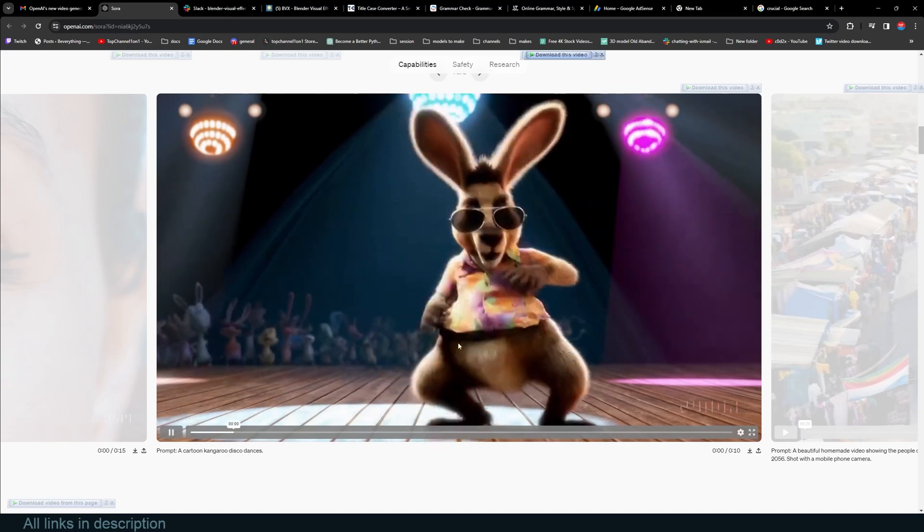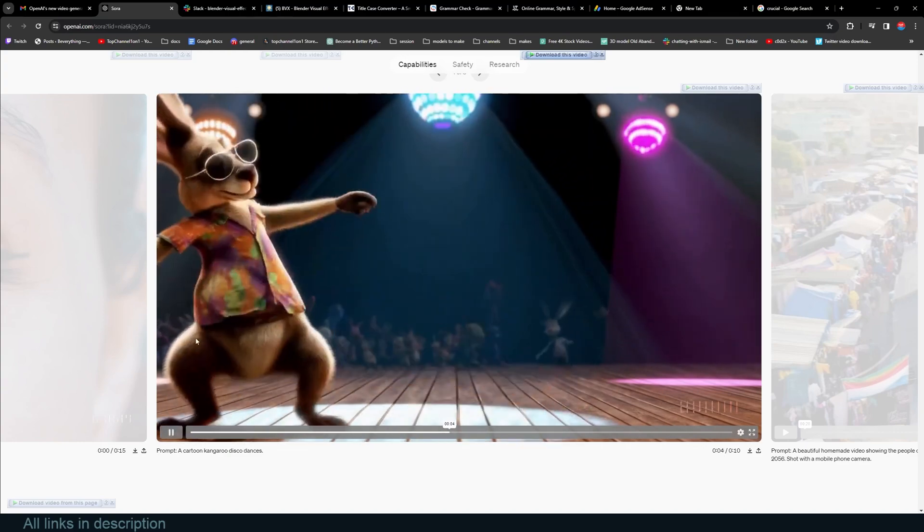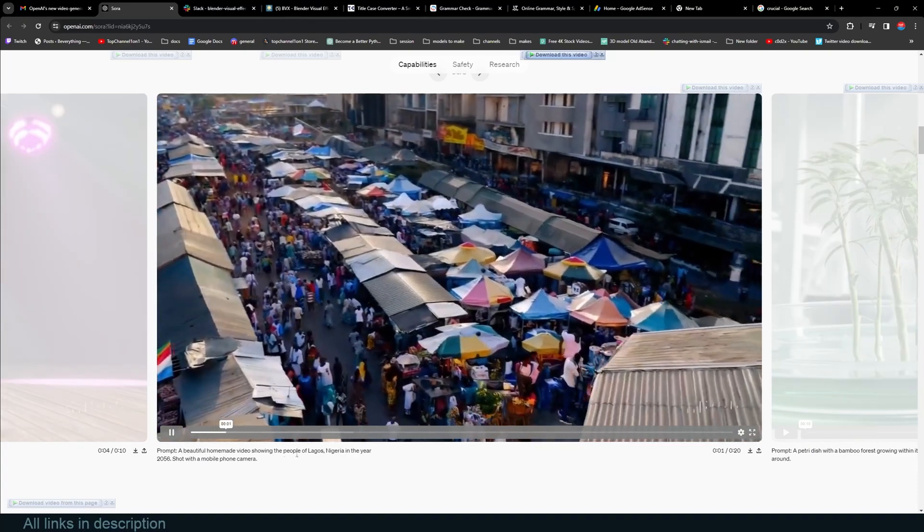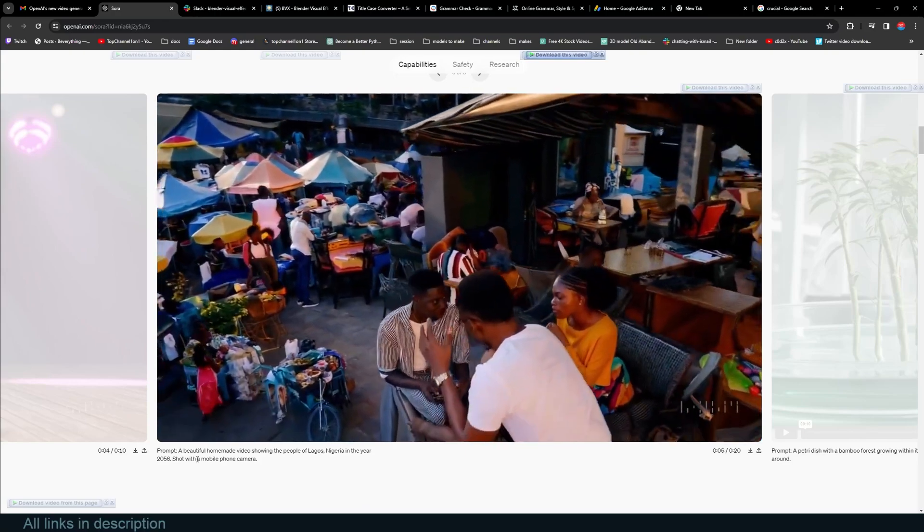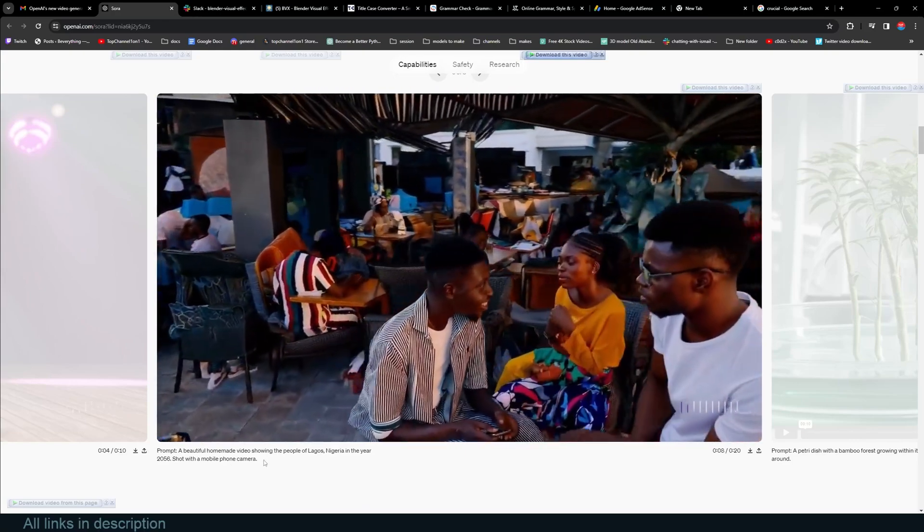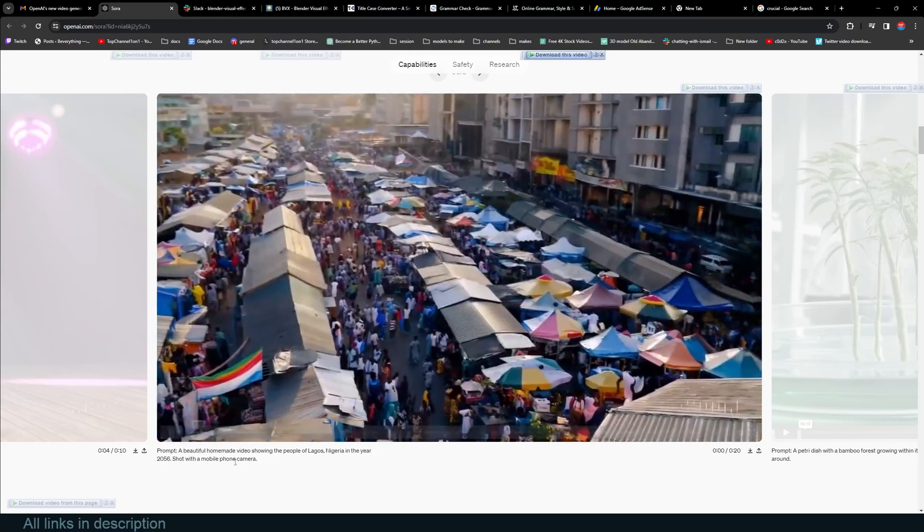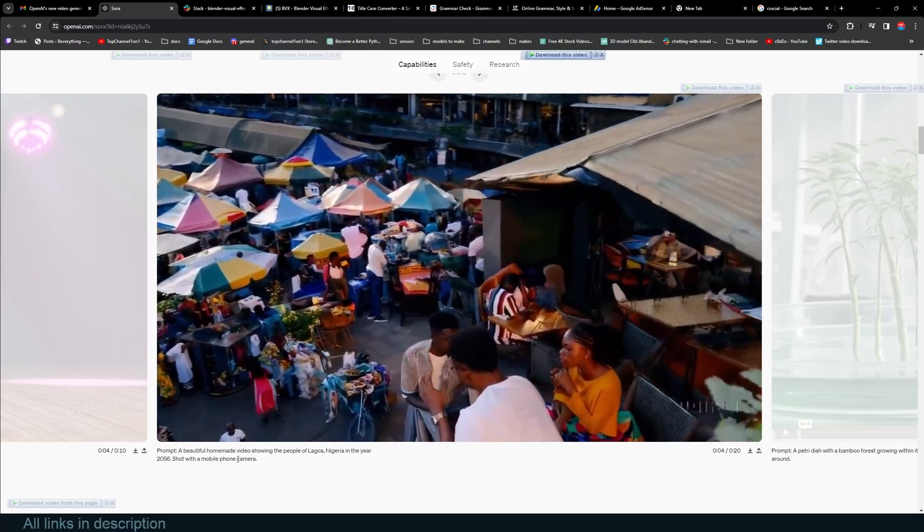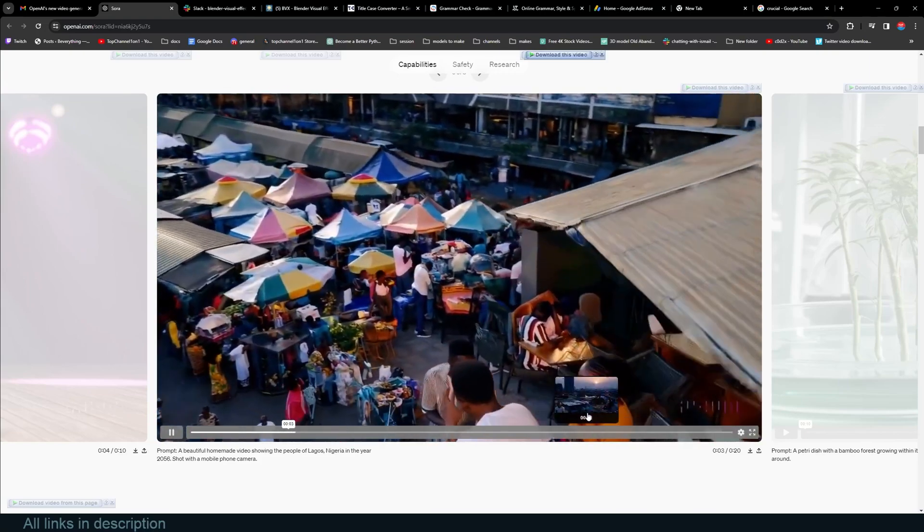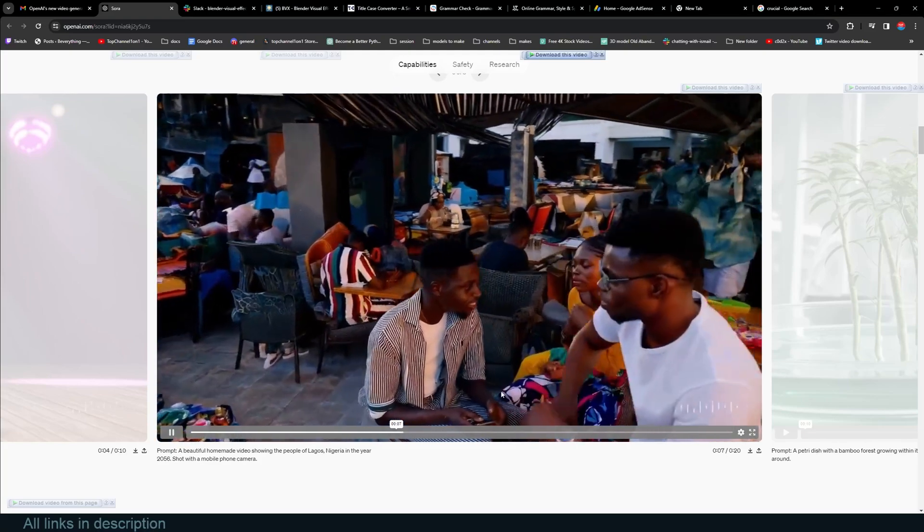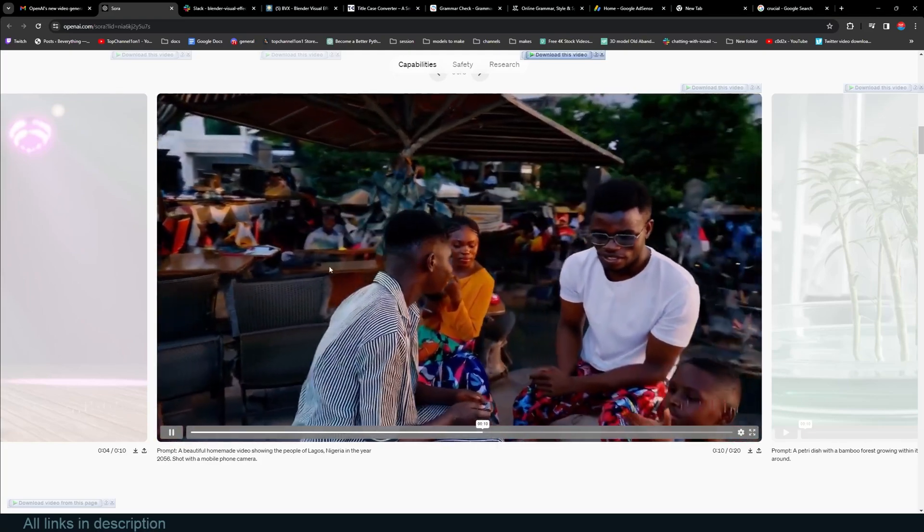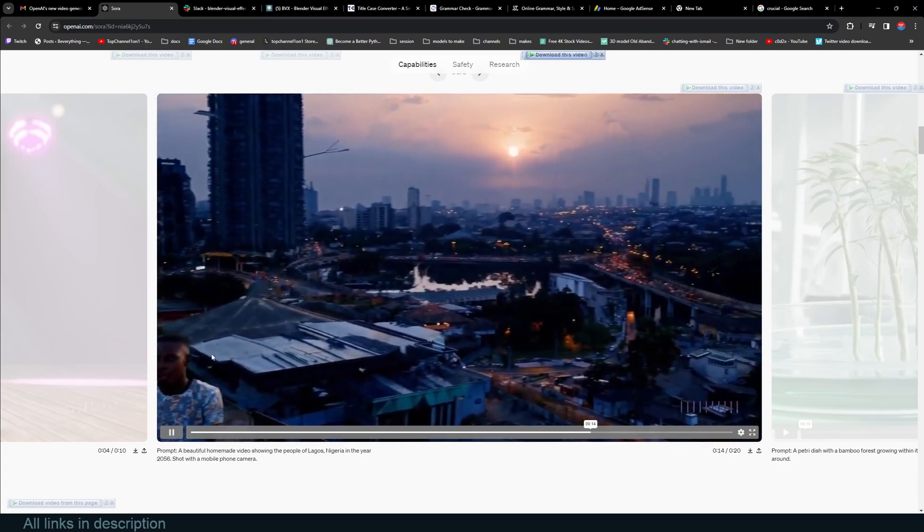A beautiful homemade video showing the people of Lagos, Nigeria in the year 2056, shot on a mobile phone. I can't tell anything that is wrong with this. Let's see. Okay, so here, look at the hands. Around here you can see it's like this guy is disappearing behind this man, and then appearing sitting, and then now he disappears again. But I guess, and this child here...